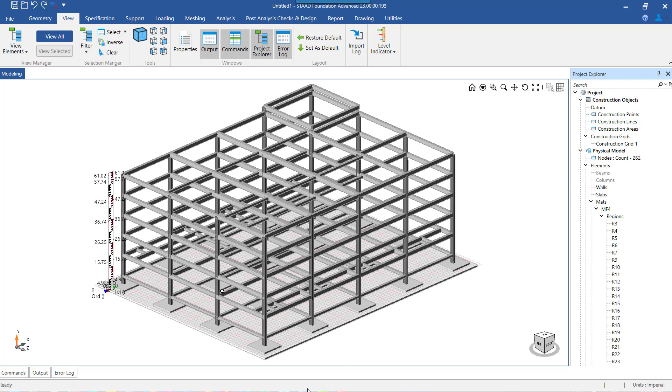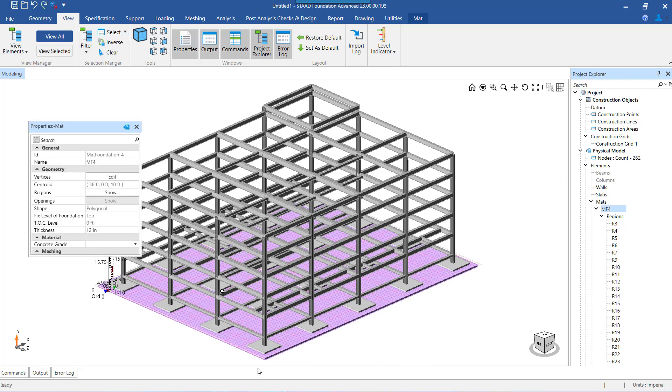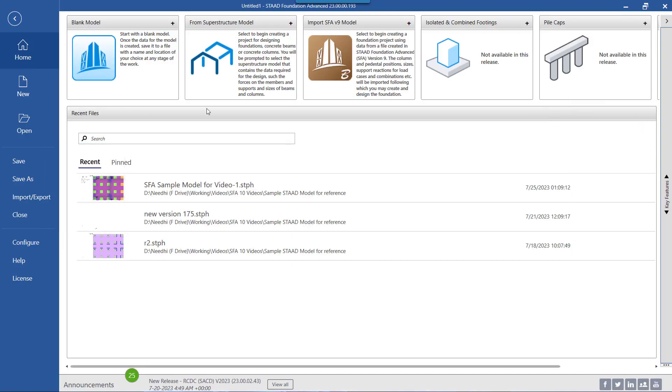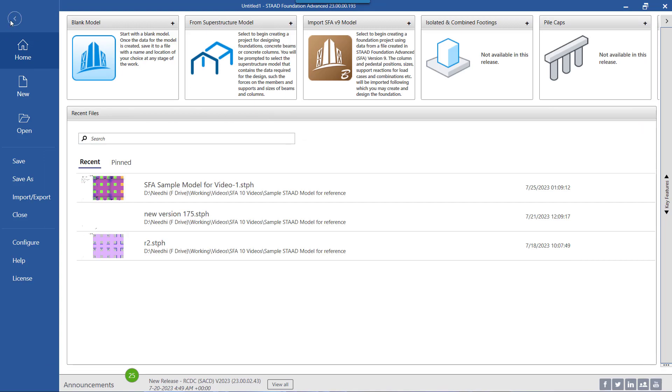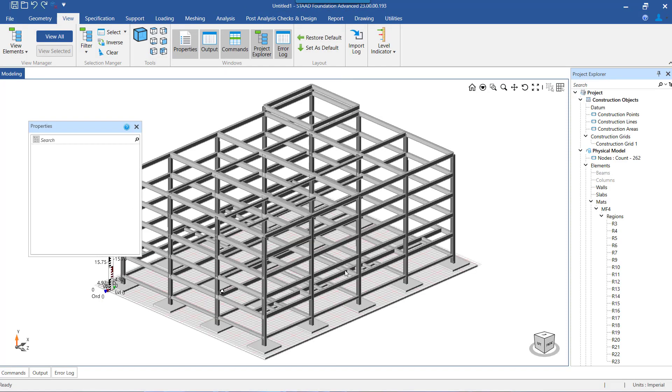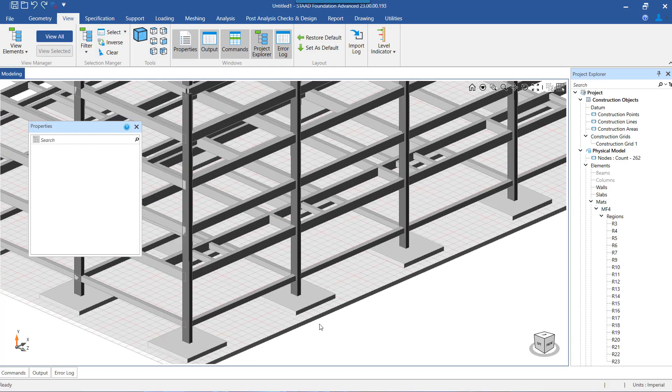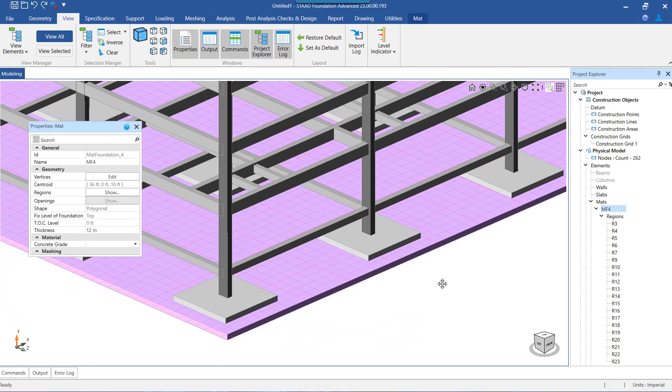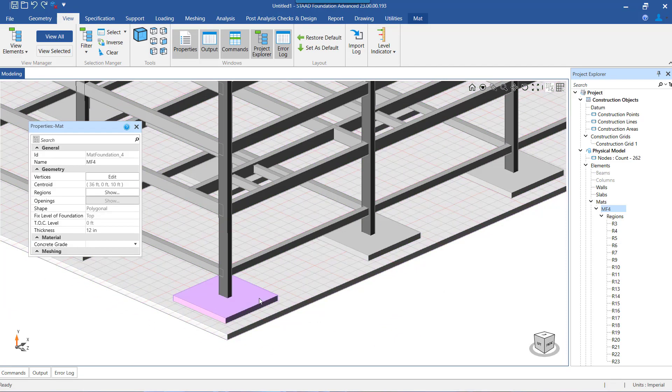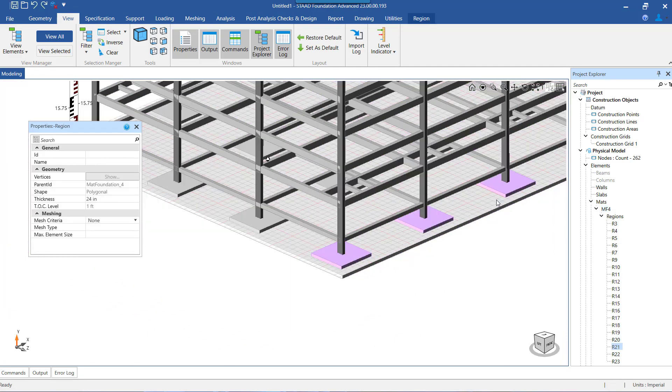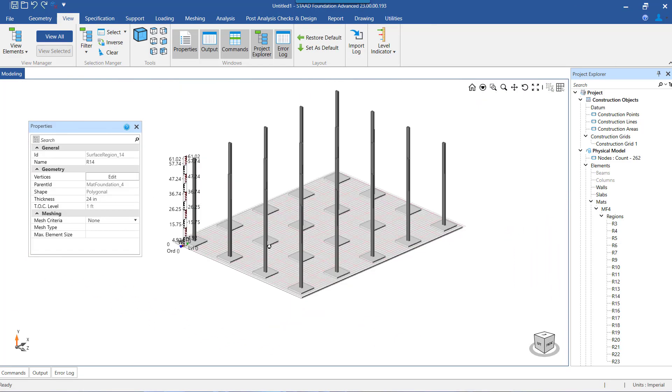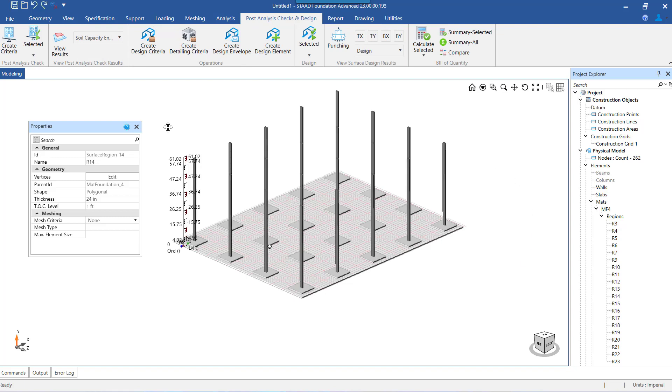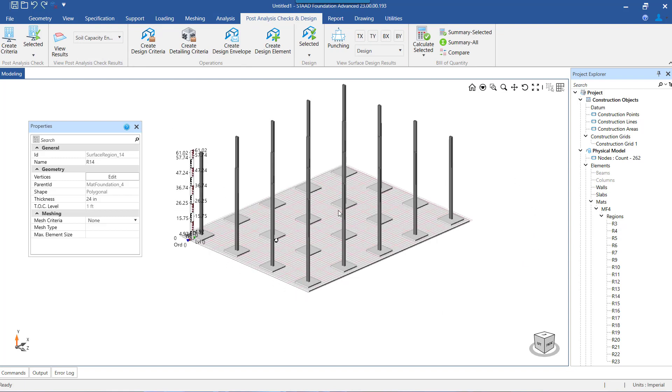On the screen, in this model I have imported the STAAD model through the superstructure importing option in SFA. After importing the model, I have created the mat foundation and also created the thickened regions below individual columns. Now I am currently at a stage where the mat has already been analyzed and is ready for concrete design.